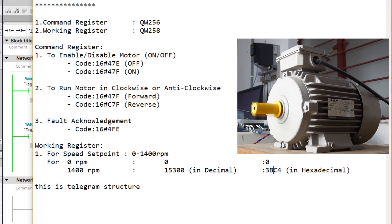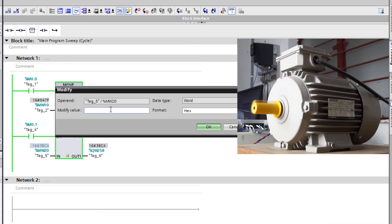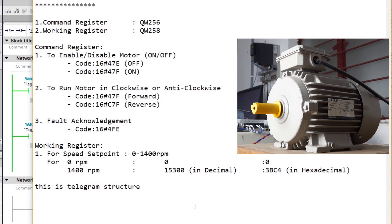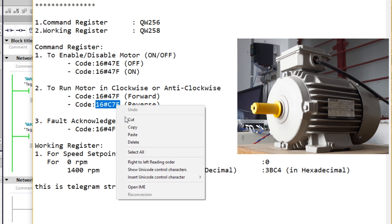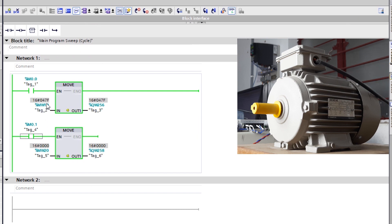If you want to change the speed, you can select the code according to the RPM you calculate. Now I'll stop the motor — I set the speed to 0 so the motor stops. As you can see, the motor gradually stops. Now I want to run the motor in the anti-clockwise, that is reverse, direction. I'm copying the hex code to transfer into the control word register.